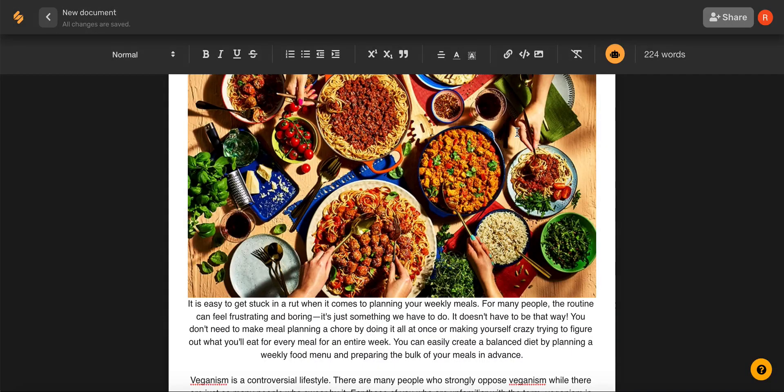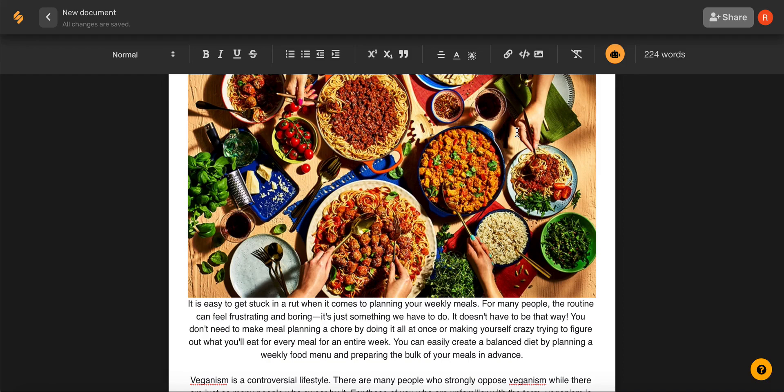With Simplified, creating fantastic blog content is simple and easy. Check out our other videos to see how Simplified's AI can help you every step of the way with blogging. See you there!